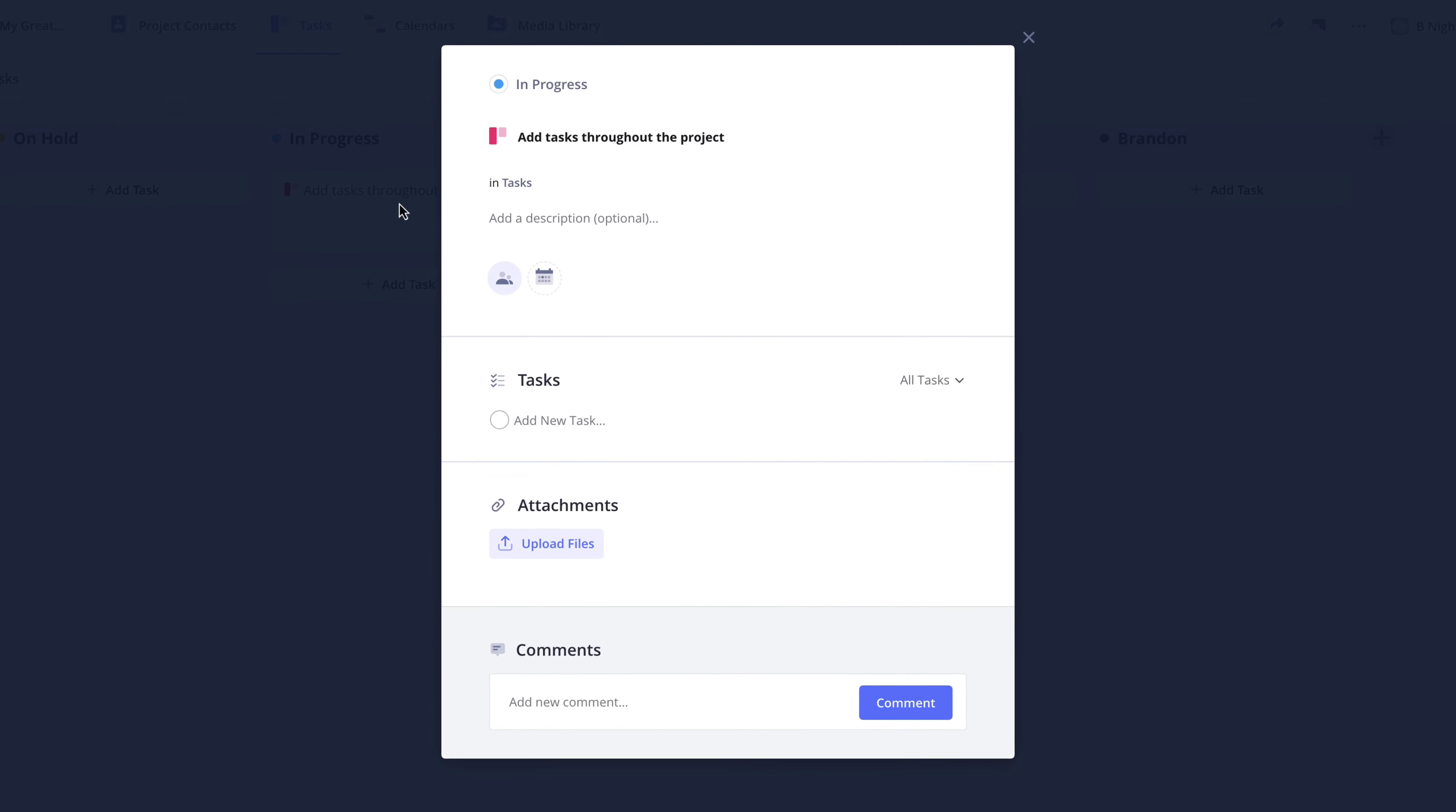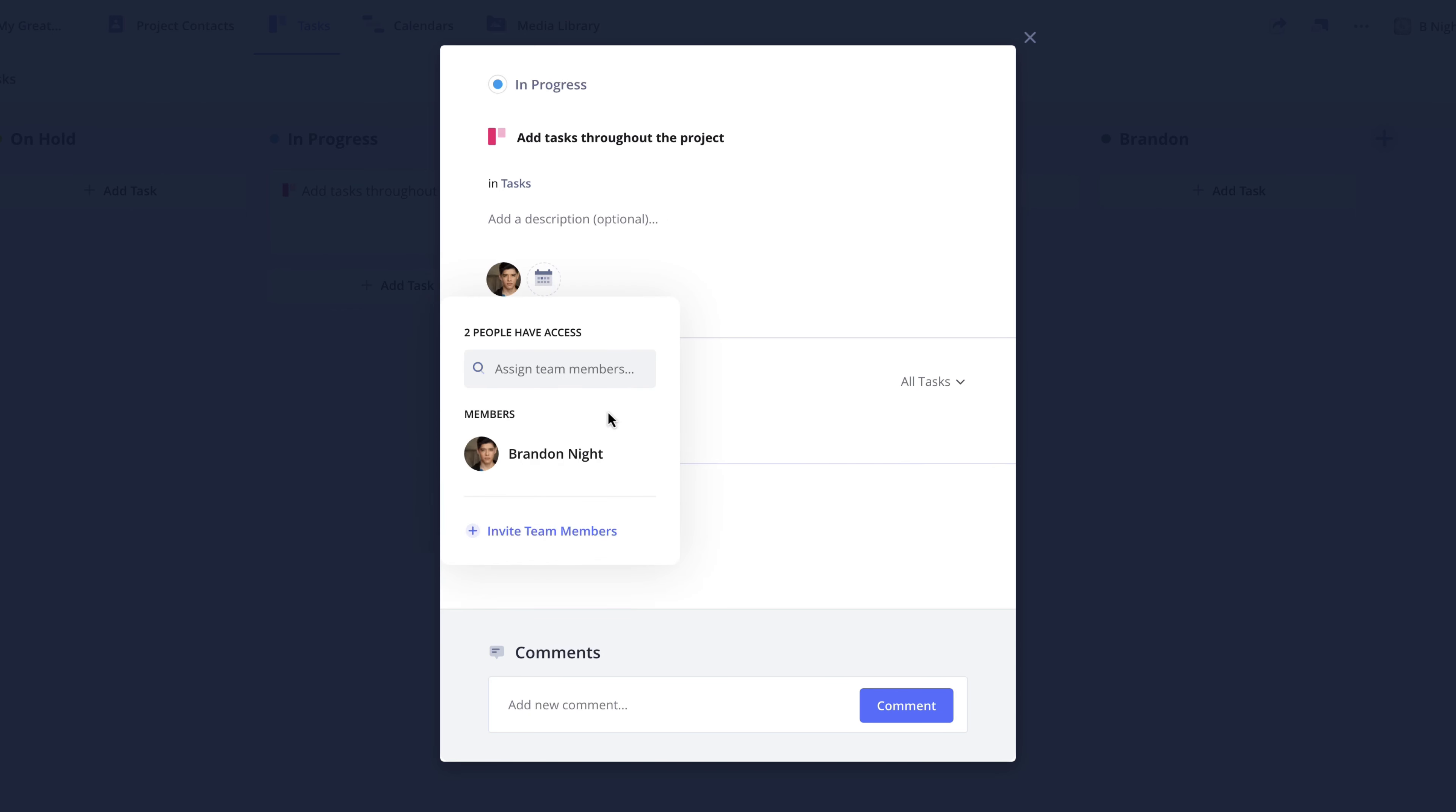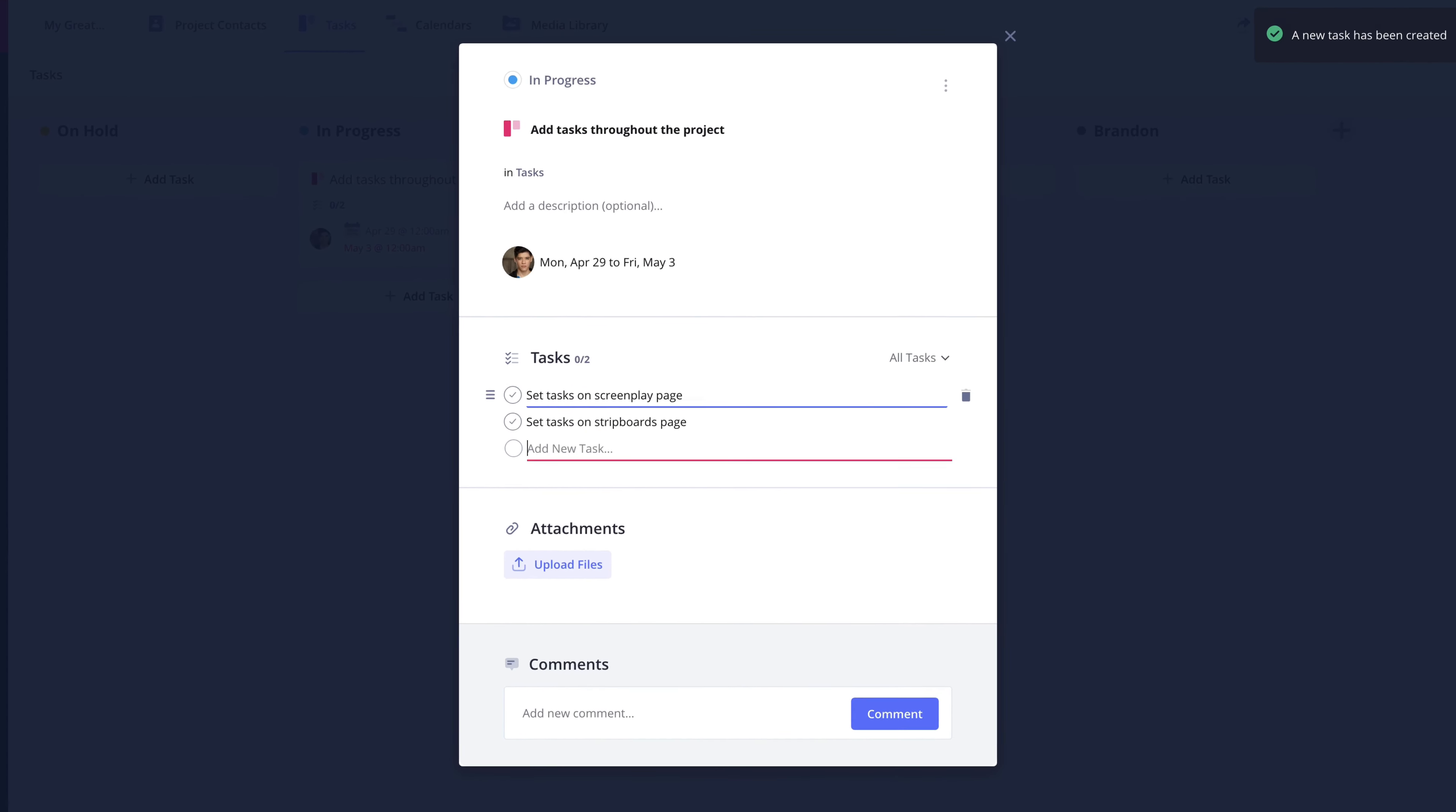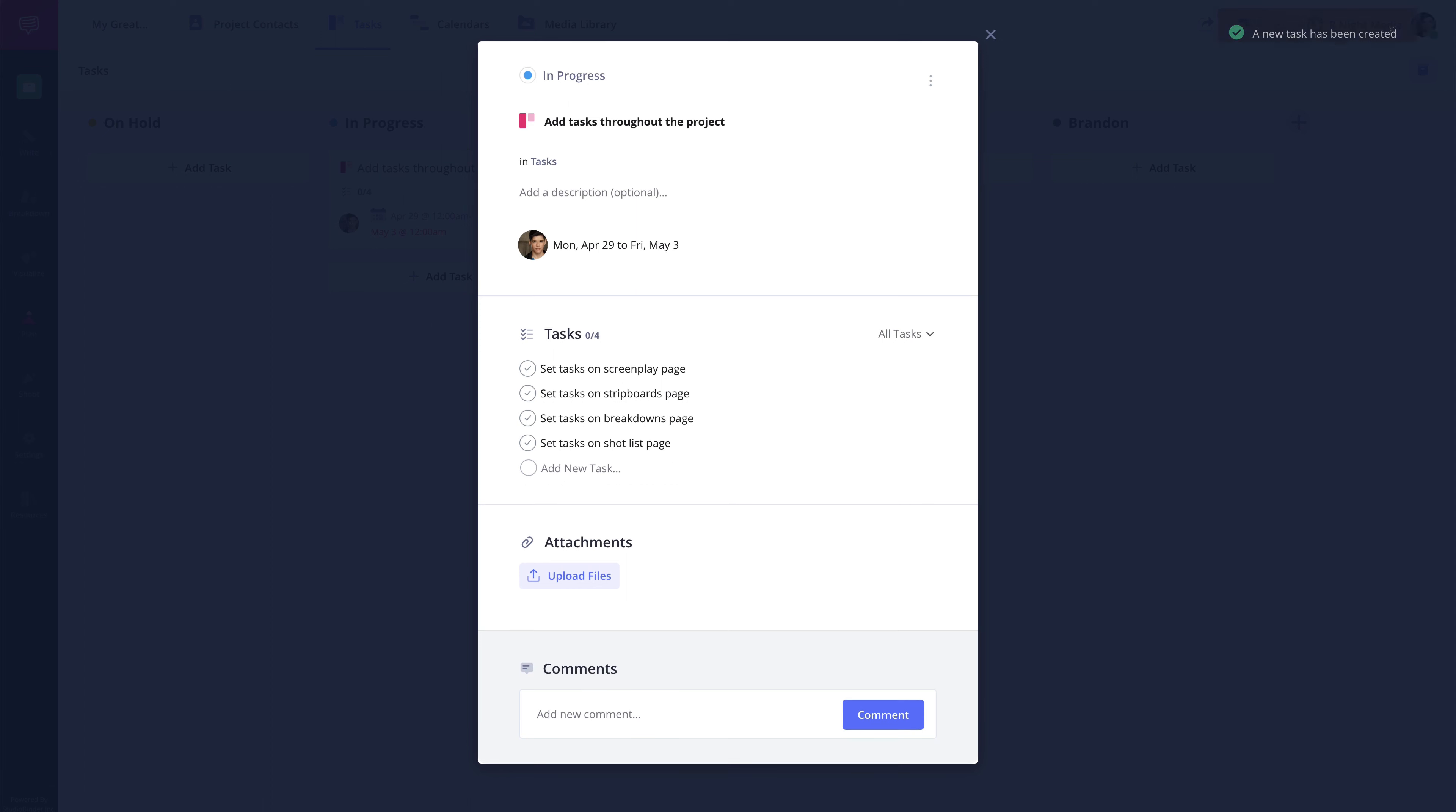In the pop-up, you have options to modify the task name, add a description, assign the task card to a teammate on the account, set start and due dates, add a task checklist that can be checked off as they are completed, as well as add attachments and comments specific to that task.